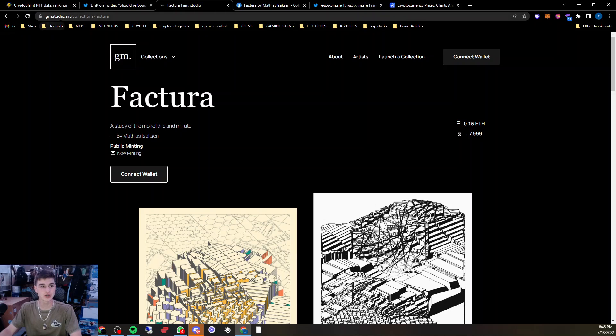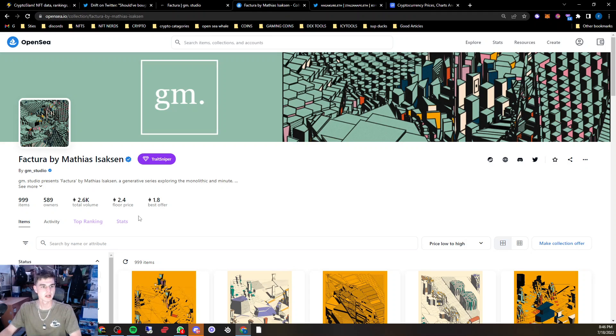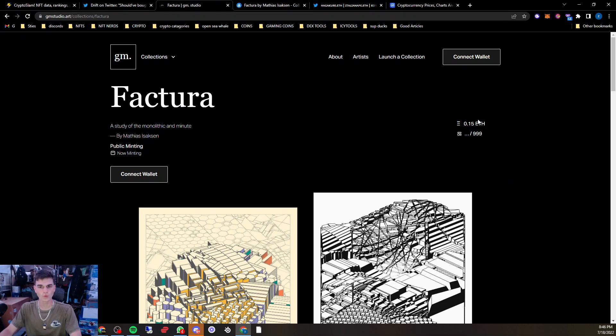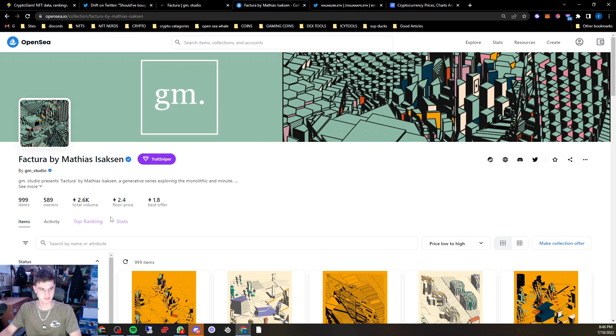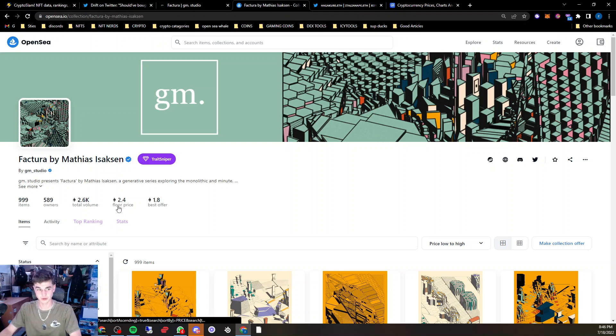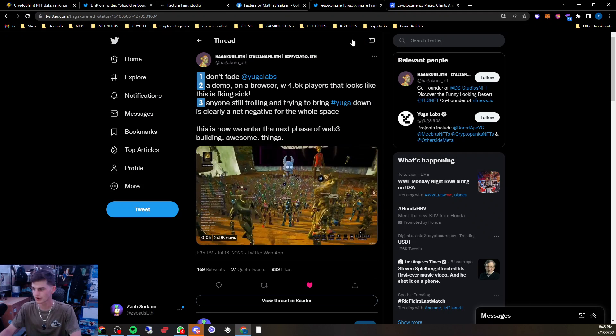GM Studios dropped this Generative Peace Fracture for .15, there was a thousand of them, hit like a 4 ETH floor, and now sitting at a 2.4 ETH floor.